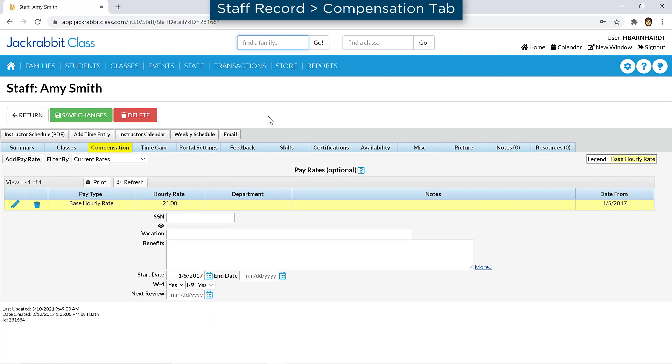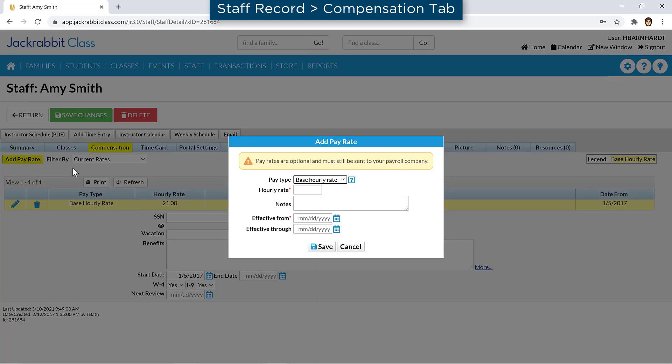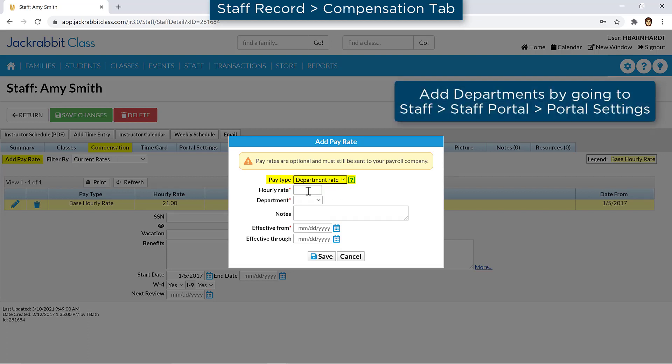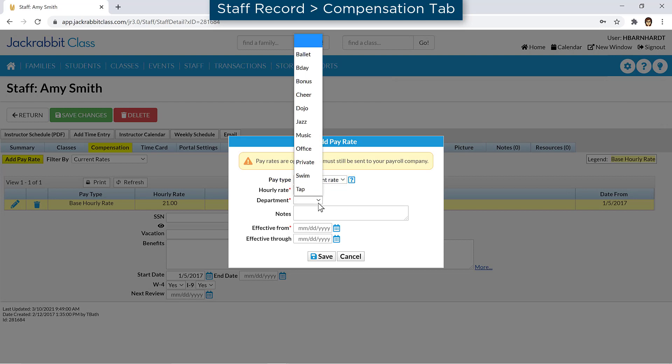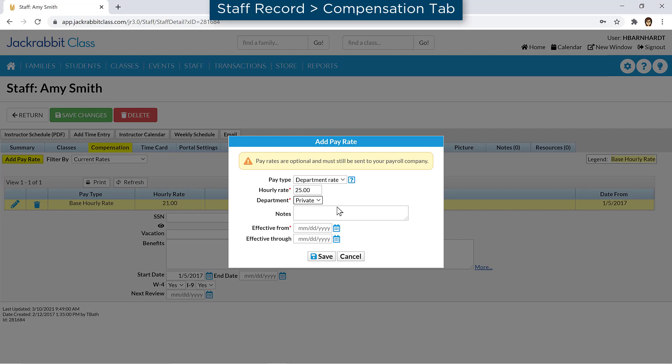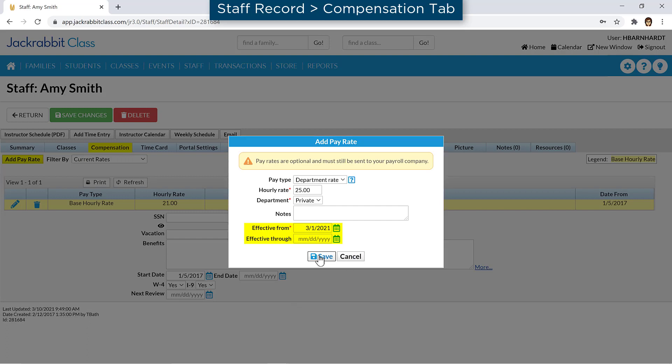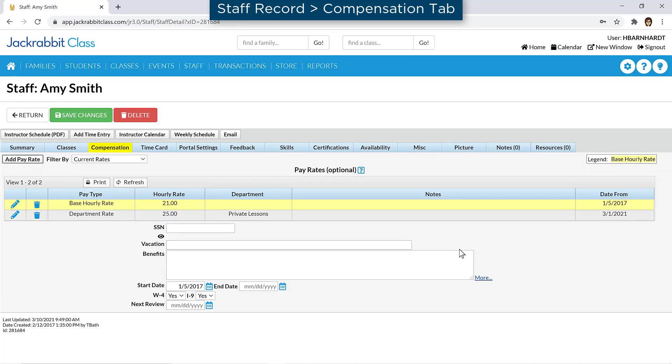There are two types of pay types in JackRabbit. The base hourly rate is the default. Add a department rate if a staff member has more than one rate of pay. If they have multiple pay rates, set their base hourly rate to the rate of pay they are paid most frequently. The date from and through dates can be used to enter a new base hourly rate or department rate. Be sure there is only one for each type that is currently in effect.